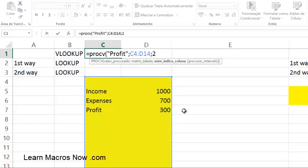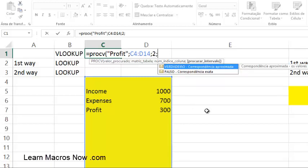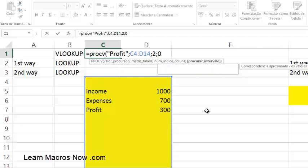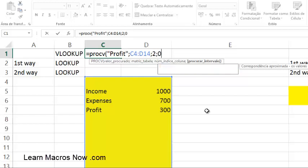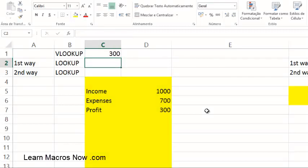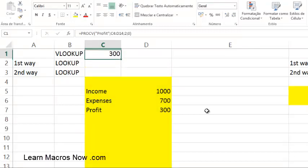If you wanted a third value you'd write three. Then you have the last parameter, which some people find the most complicated. You want to set it to FALSE, which is zero, because you want an exact match for 'Profit' with the uppercase P and the rest in lowercase. In later videos I'll show you when to use TRUE (which is one) for approximate matches, but 99% of the time you'll use zero for exact match. Close the parenthesis, press Enter, and there you go — you found 300.